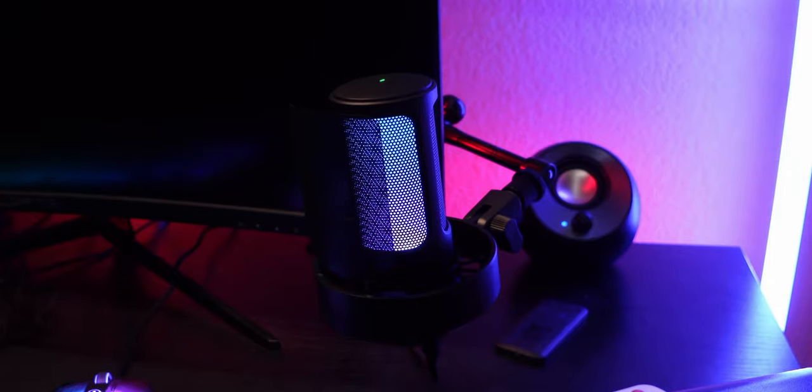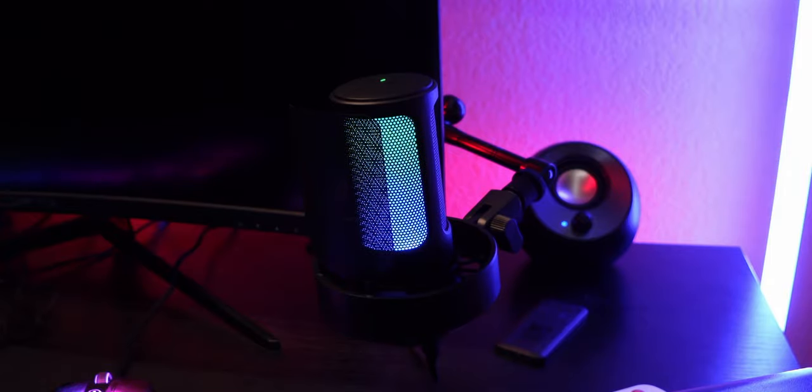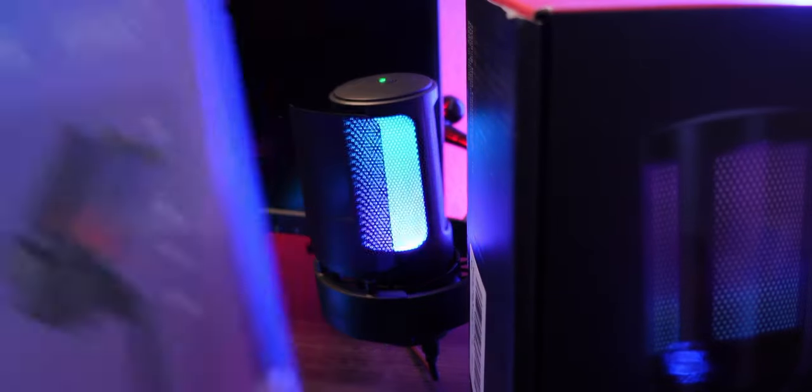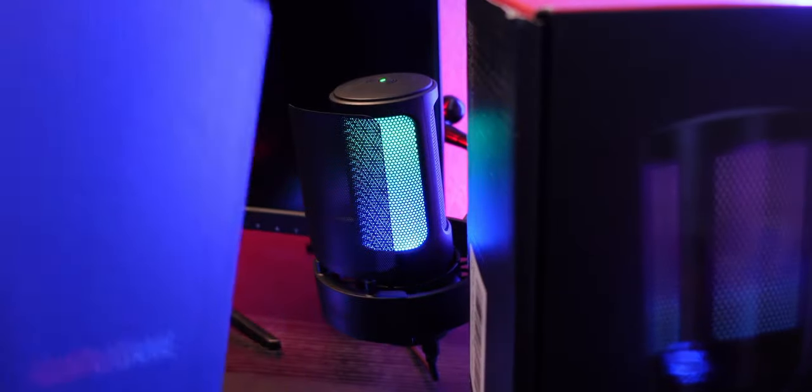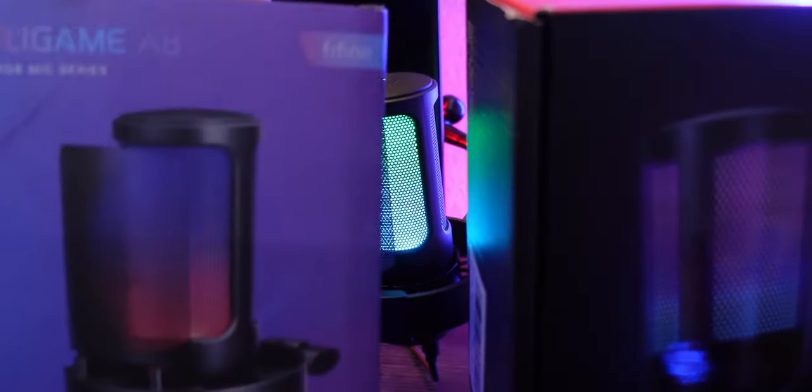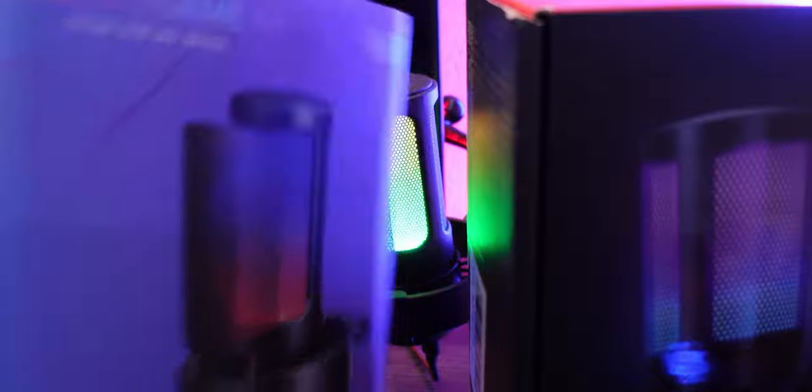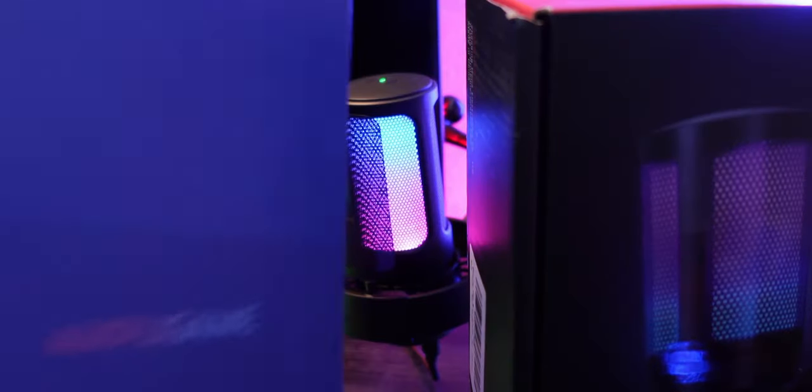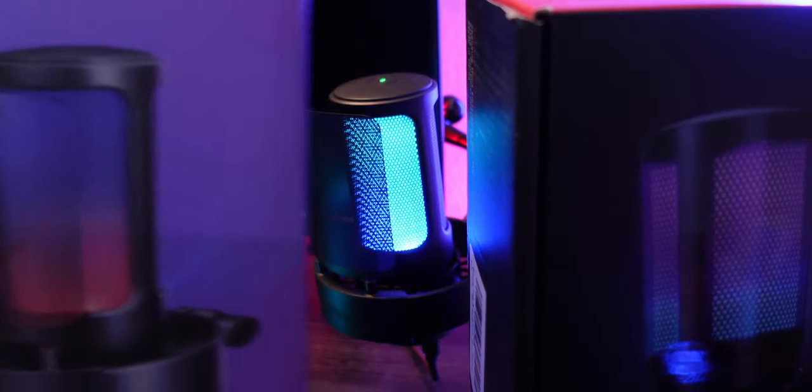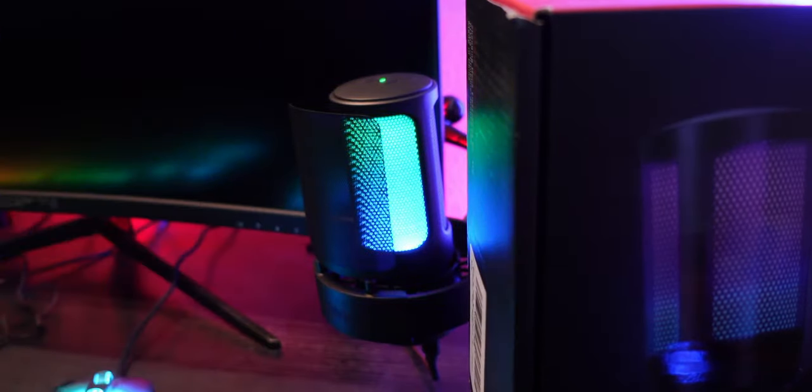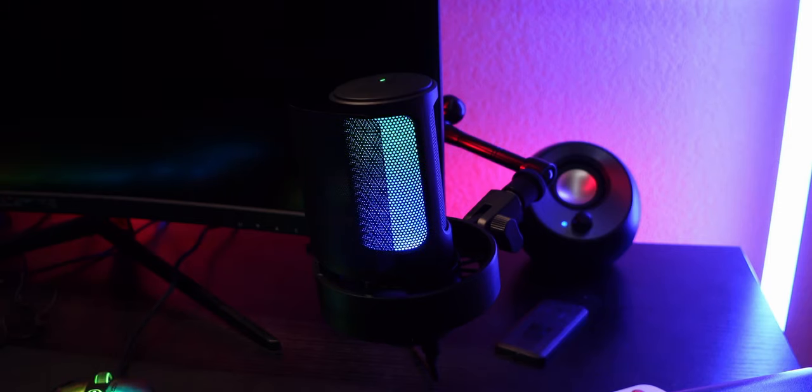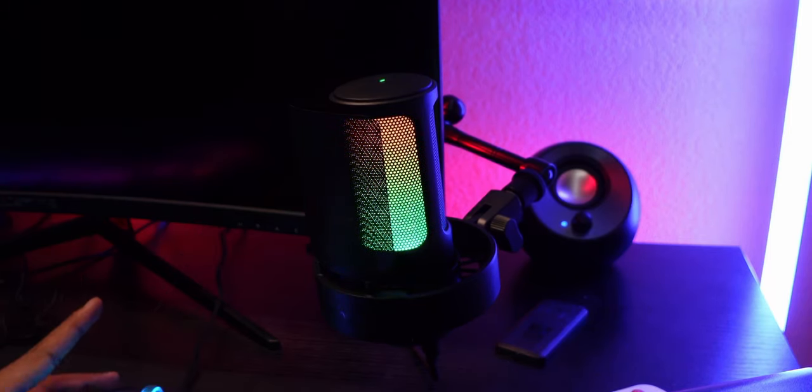In terms of packaging, the Ampligame first gen is a little bit better because it's been out a lot longer. So you have better packaging. The Ampligame second gen or the A8 is a little bit, it's all right right now. I feel like it'll get better, but it's all right right now. But I don't mind it. As long as the microphone sounds good, it sounds good. So we're all for it.